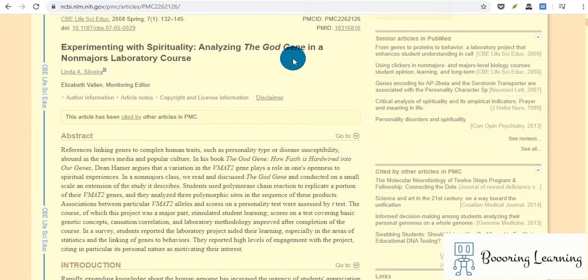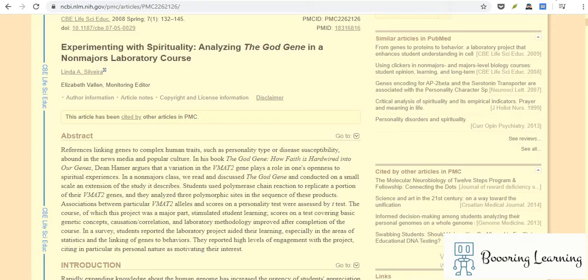So that's why I think this article is worth reading. Thanks for watching this video. I will share the link of the article in the description. Have a beautiful day, bye bye.